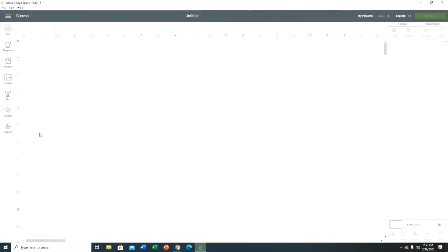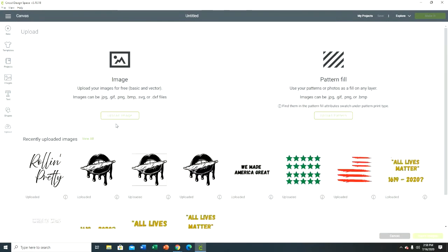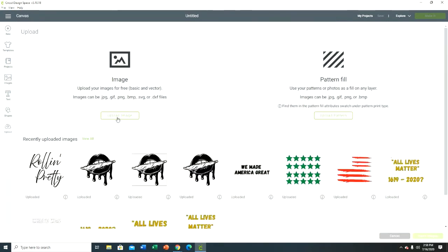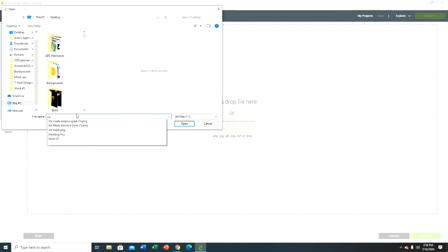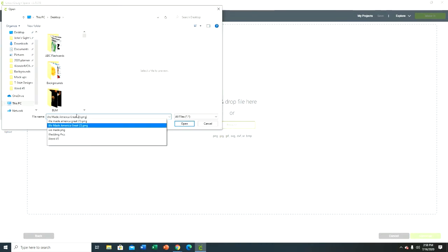And then I'm gonna go to my Cricut. Now I'm in Cricut design space, this is my blank canvas. Upload - I'm gonna go to upload an image, browse, and then I'm gonna find the 'We Made America Great' file I just saved, which is right here. I'm gonna click complex.